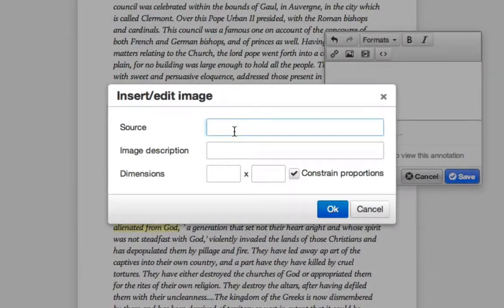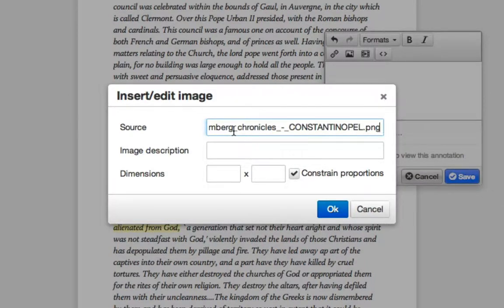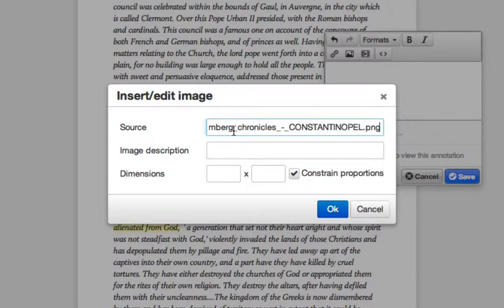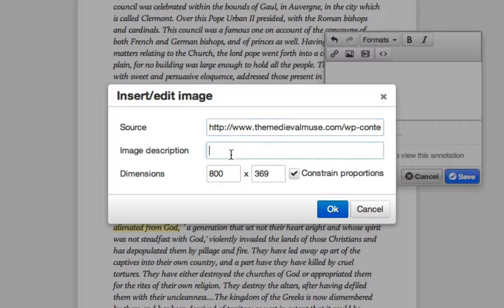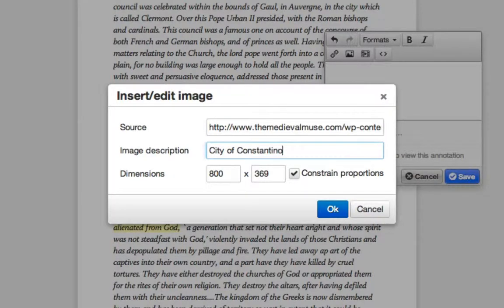In the Source field, you will paste in the website of the image you wish to annotate with. Remember, it must be from a website. You cannot upload an image into the Annotation Editor. You then enter in the Image Description and click OK.